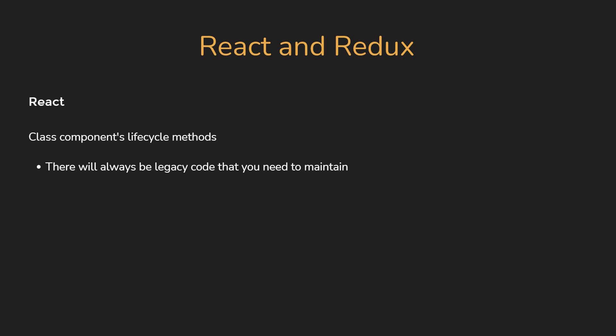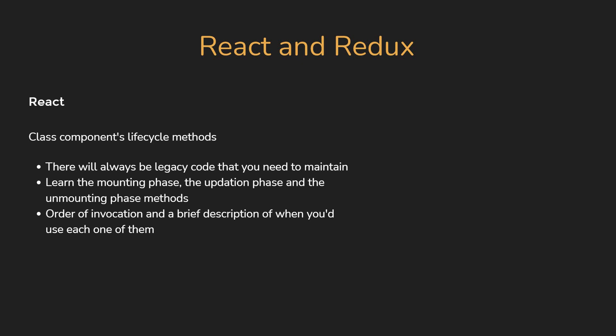So make sure to learn the mounting phase, the updation phase and the unmounting phase methods, and also the order of invocation and a brief description of when you would use each one of them.